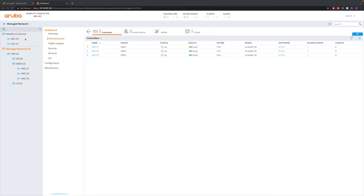Our whole network can be seen from the mobility conductor, so we have a web session to the mobility conductor only. You see the mobility conductor here on the left hand side. Number one is the active one, number two is the standby one. Below that we have the managed network with the folders created in previous videos and the three virtual mobility controllers: VMC 1, 2 and 3, configured in a controller cluster.